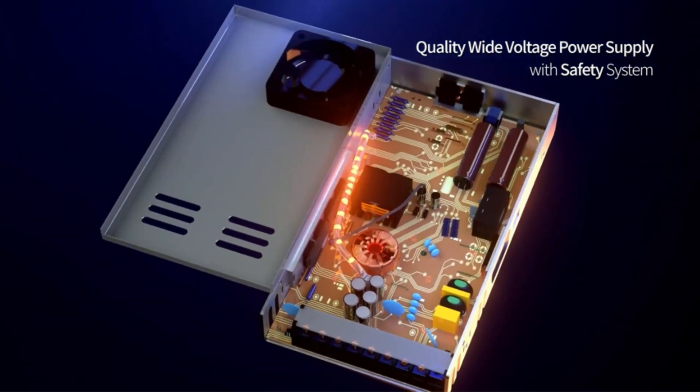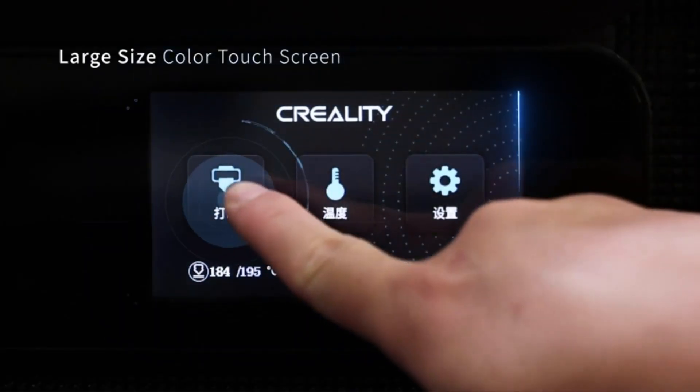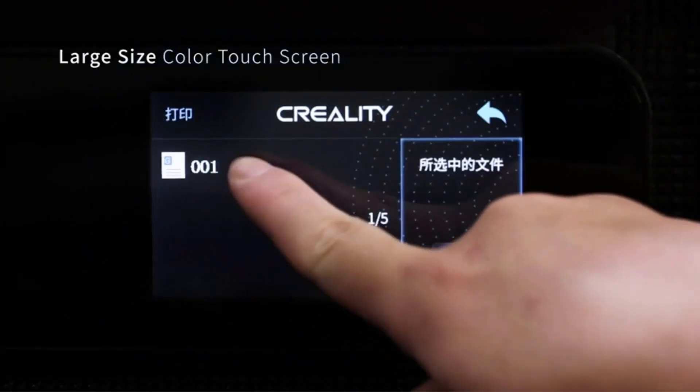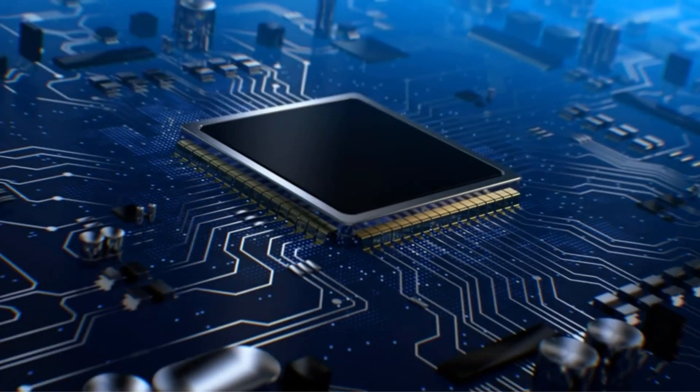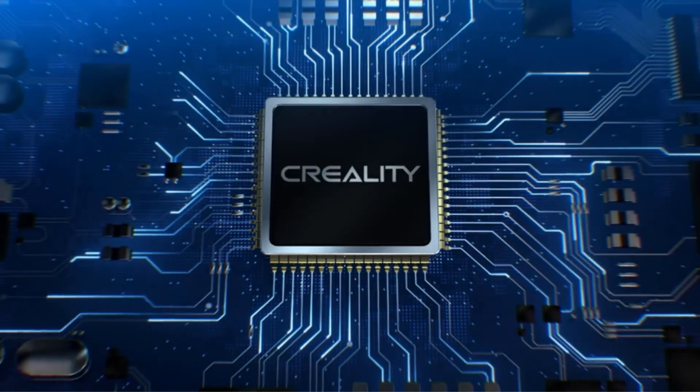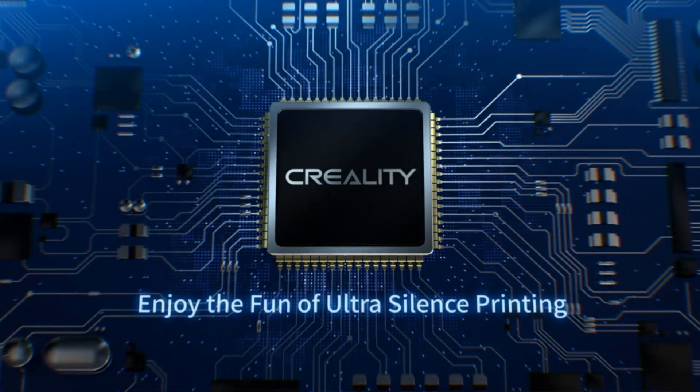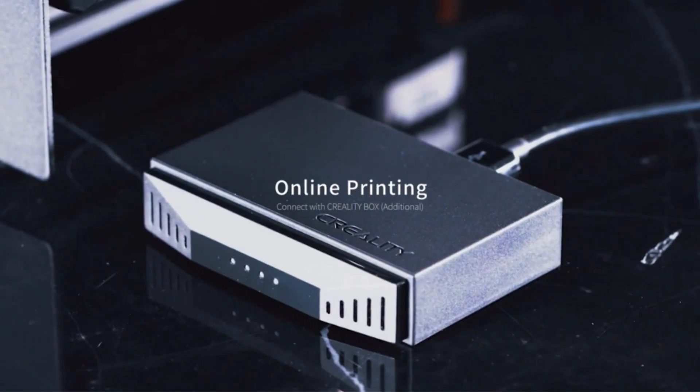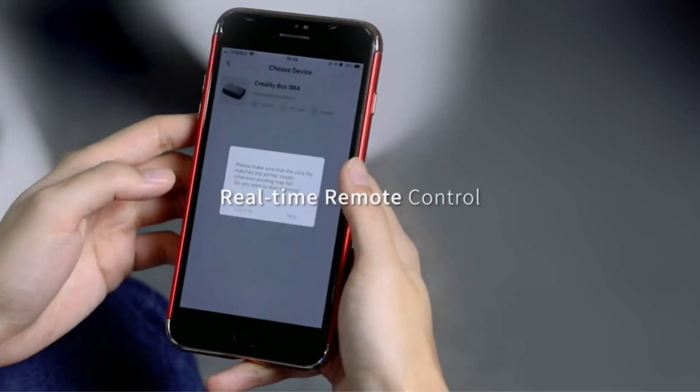The printer boasts a heated, flexible, and removable build plate, making model removal a simple task. The flexible plate allows for easy dislodging of models, and if it gets damaged, it can be effortlessly replaced.